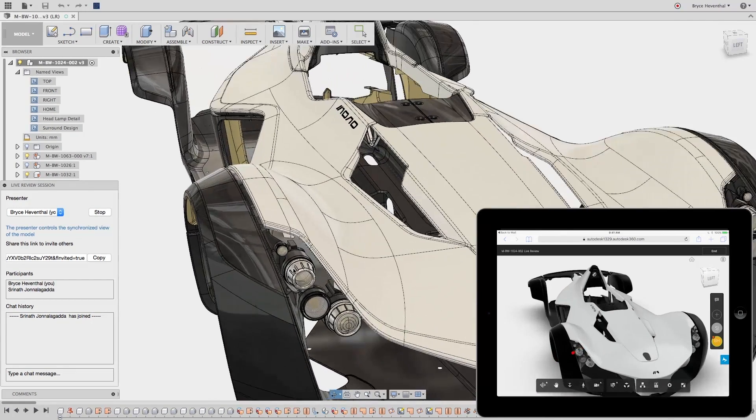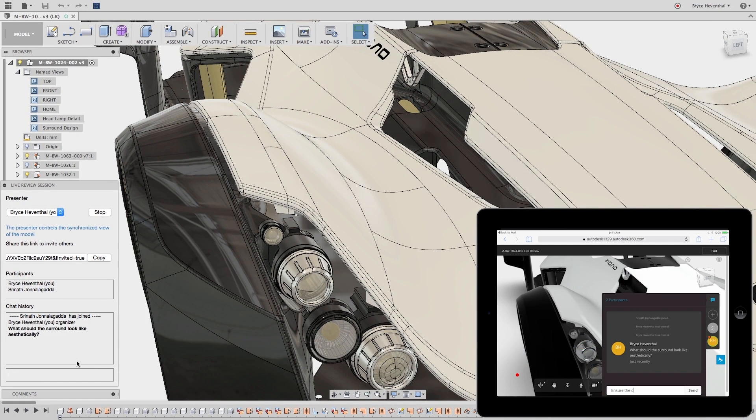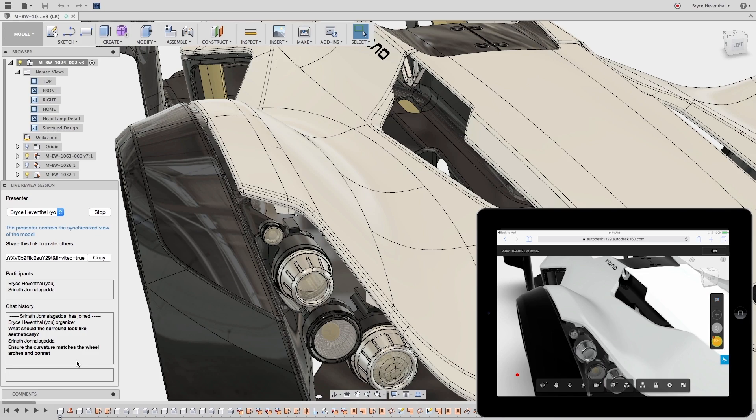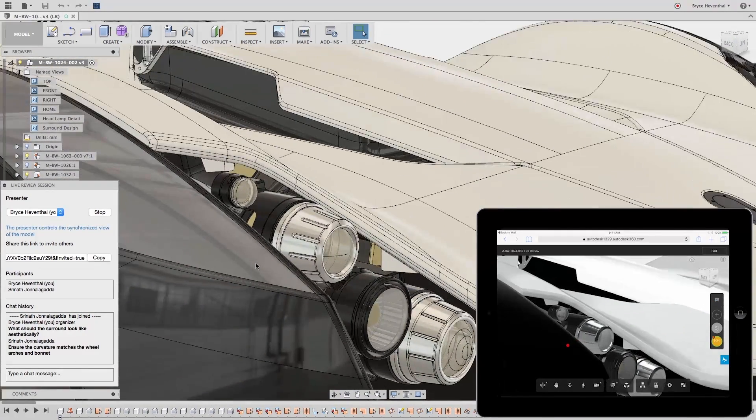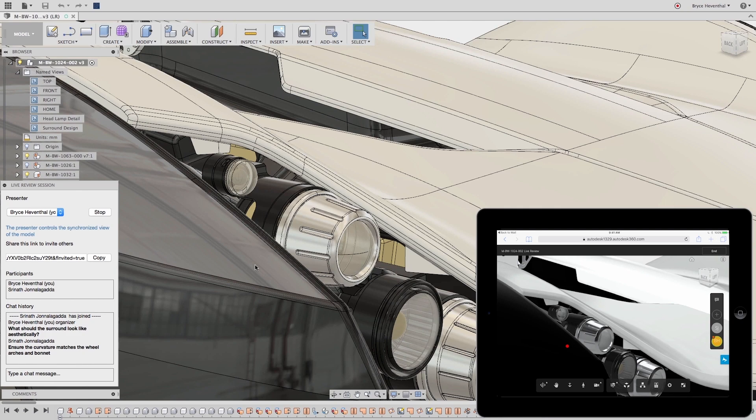Now, I need to get real-time feedback on this design from another stakeholder. Using Fusion 360, I could start a live review session, send a link, and make those key design decisions quicker.